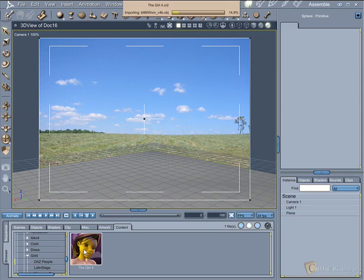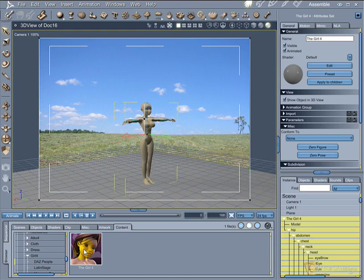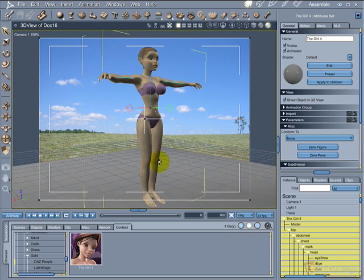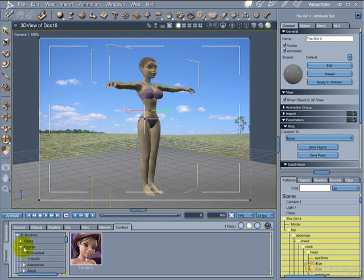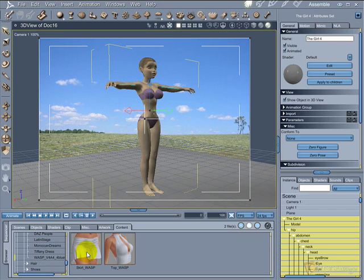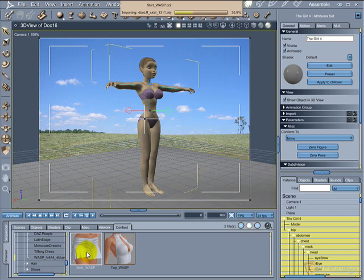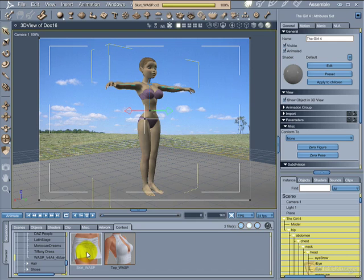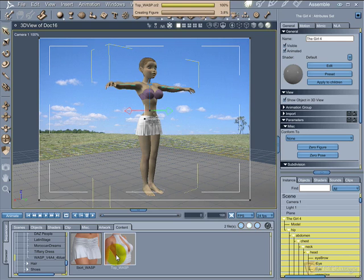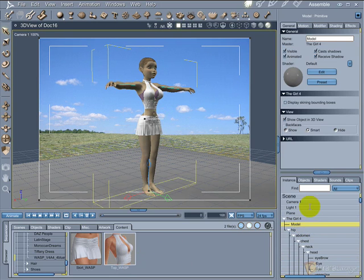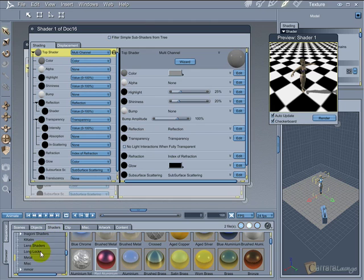Now let's add some Poser content. I will use the Girl 4 to show what you can do using the shadow catcher in Carrara version 7. You can work like a normal scene, only the ground will need to have the shadow catcher to receive the projected shadow from the objects.